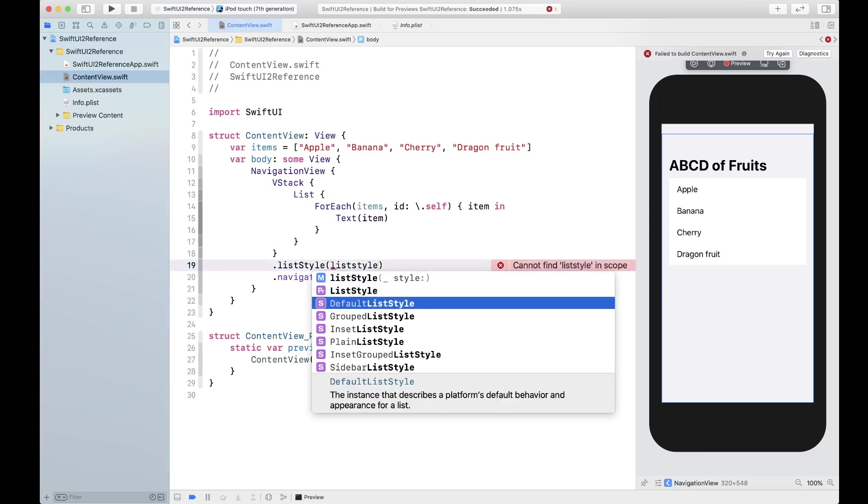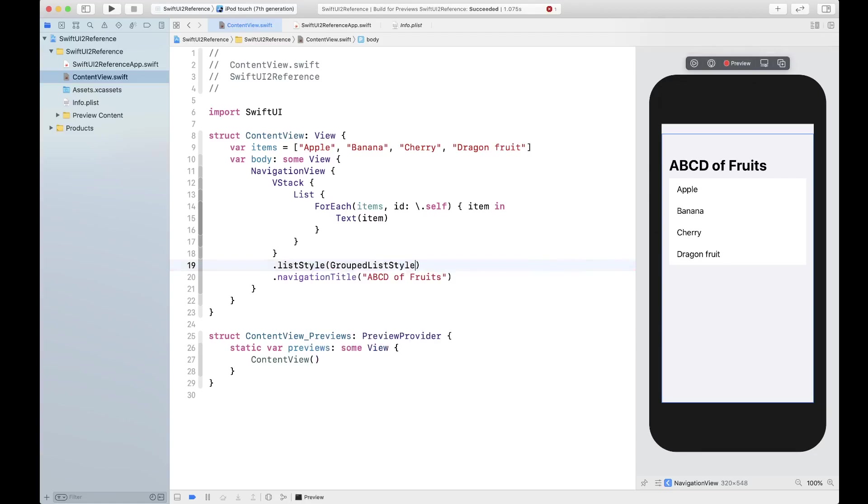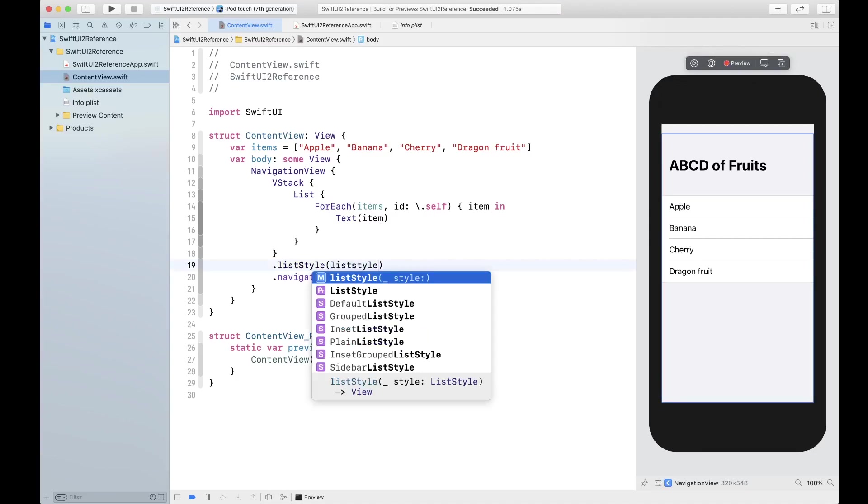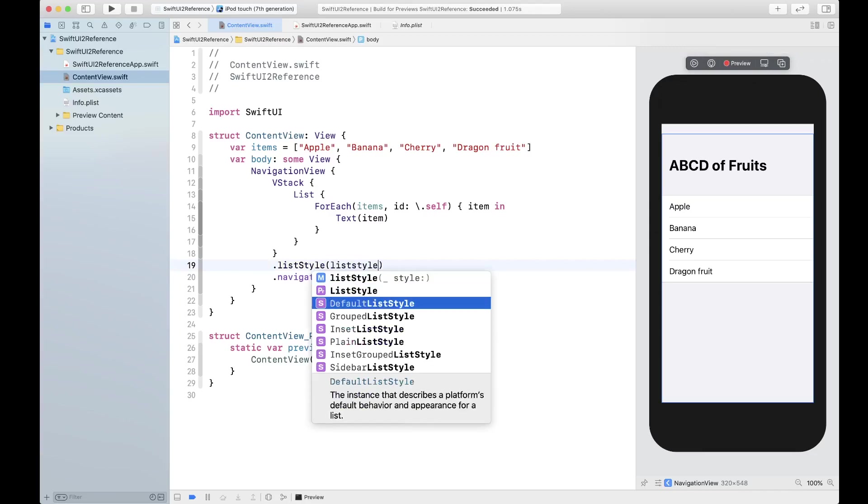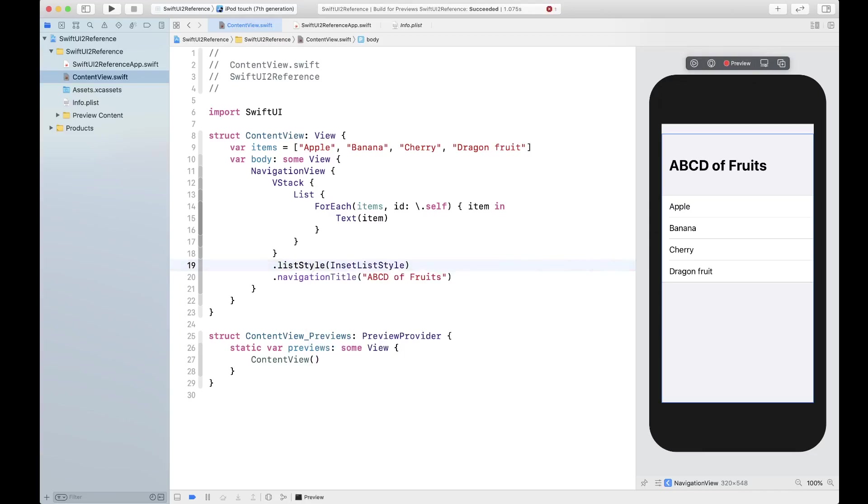If you notice there are a whole bunch of them. There is a default, that's this one. Then you have a grouped list style, so this is what grouped list style looks like.